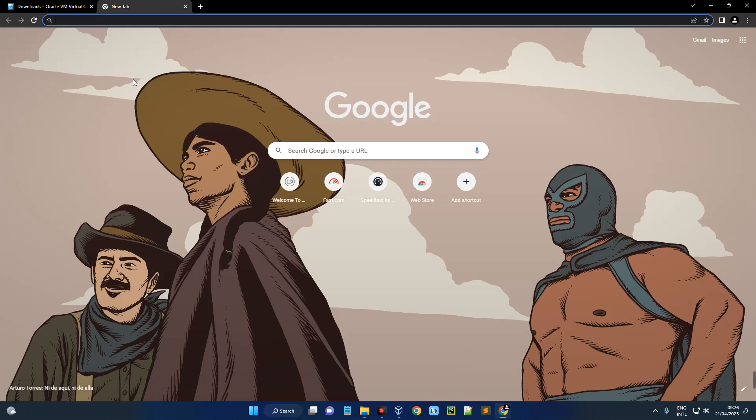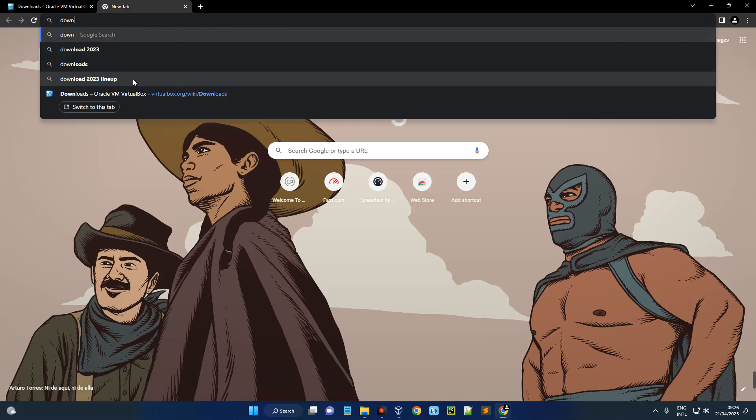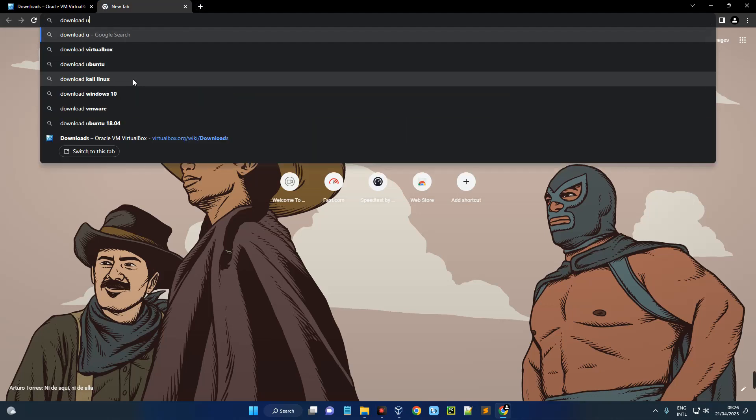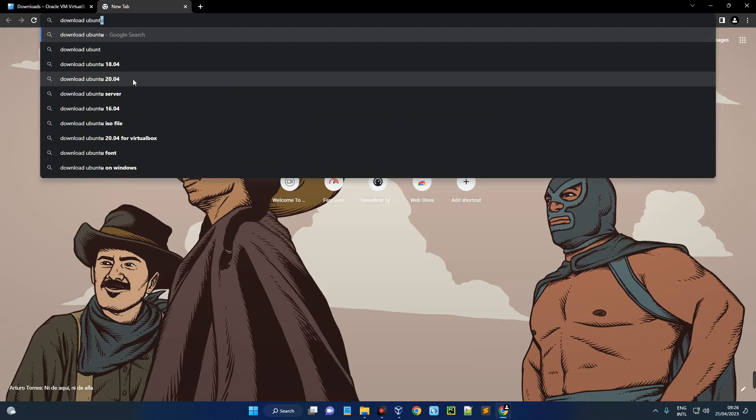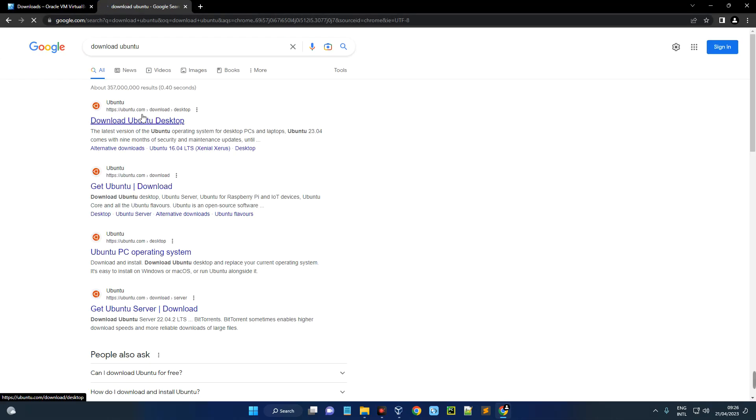Now the next thing we have to download is Ubuntu 23.04 ISO file. So let's search for download Ubuntu, and you can see the first page over here which heads to ubuntu.com/download/desktop. Now click on it.